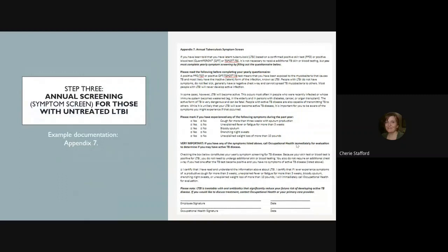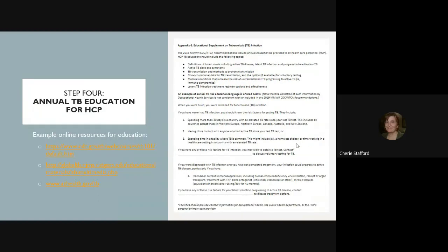Step three is the annual screening — basically a symptom screen — with an example form in Appendix 7. Step four is annual TB education for health care personnel. There is example documentation available if you want to document education. We also have online resources including TB 101 from CDC and some videos on LTBI. Look forward to additional information on our website in the future.